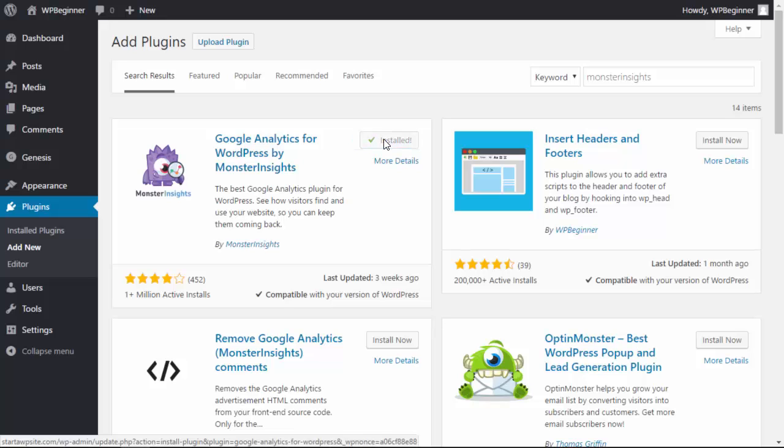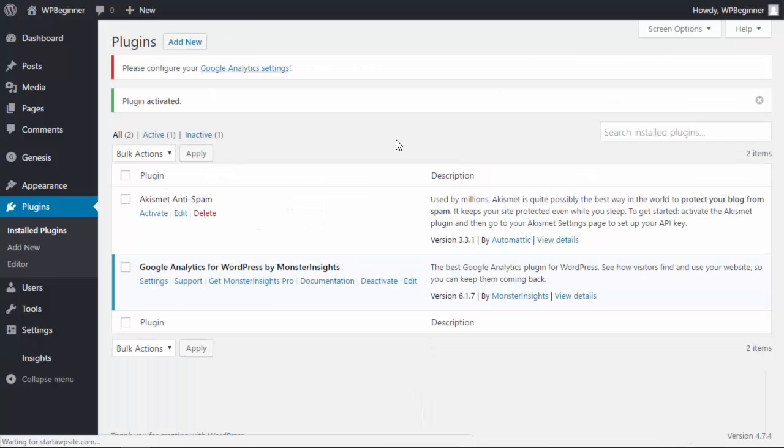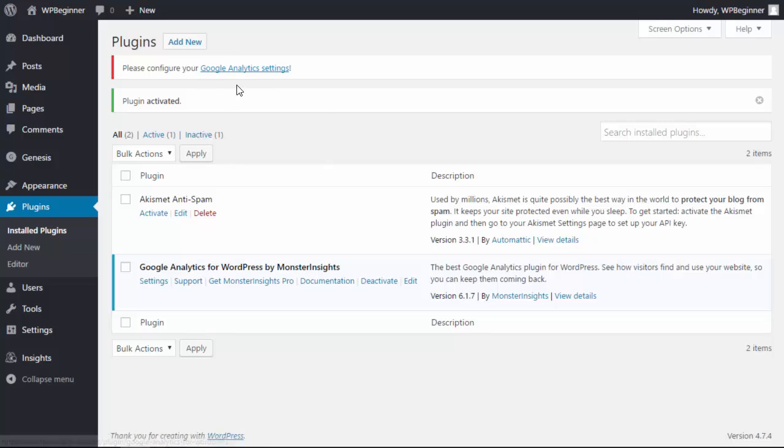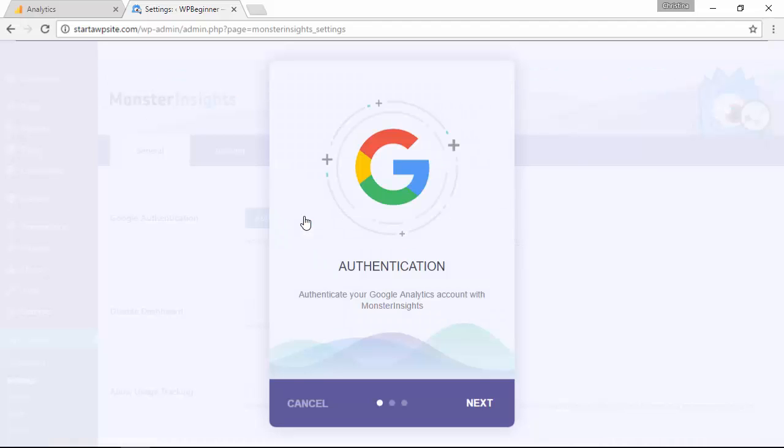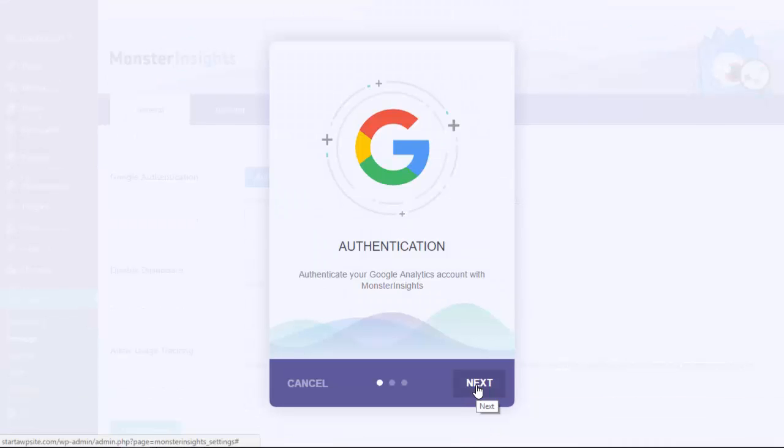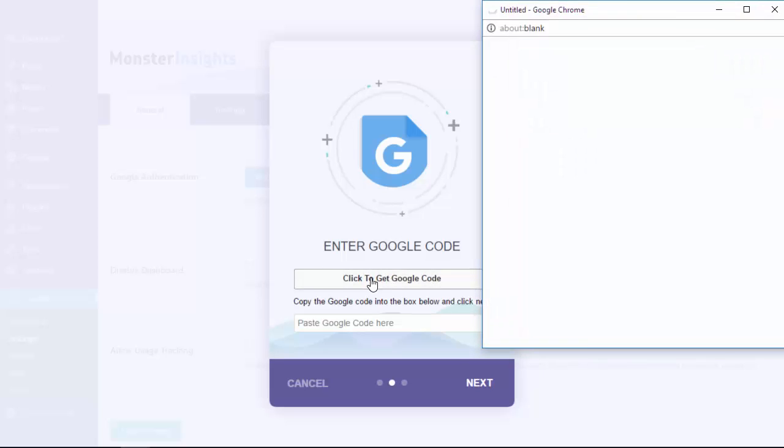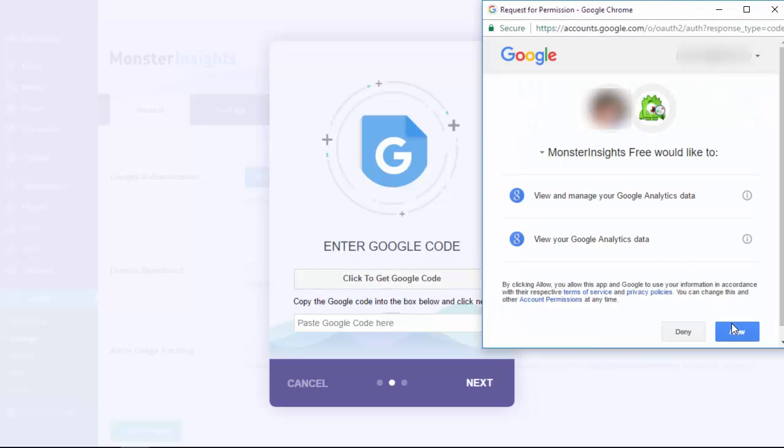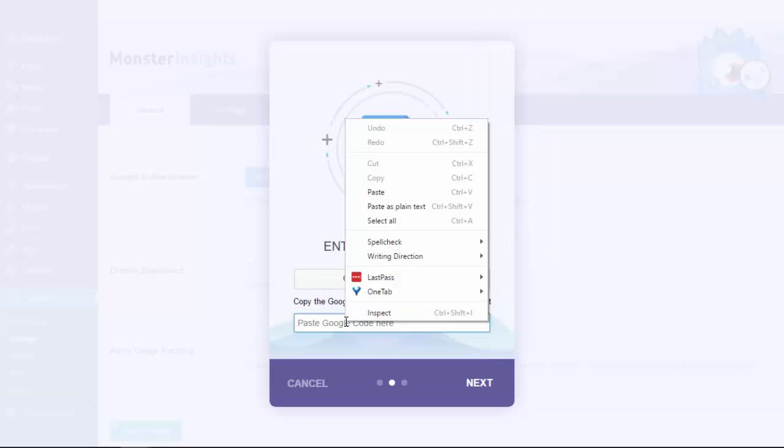Once that's activated let's configure it. You see you have a notification to do that. From here you can see that we can authenticate it with our Google account, so just click that button and it'll walk us through it. I'll click next, click next, and I need to click to get the Google code. It'll open up a new area where I need to give permissions to view the data, so let's click allow. It's looking for this piece of code that we want to copy, head back over here and let's paste that.